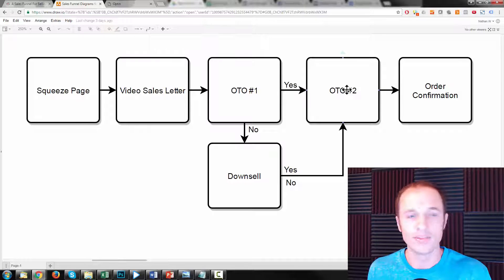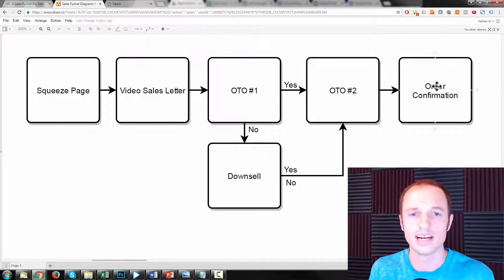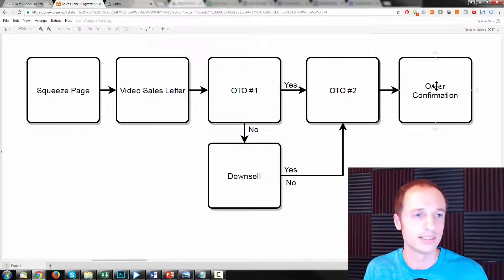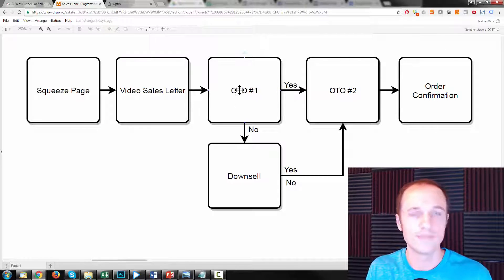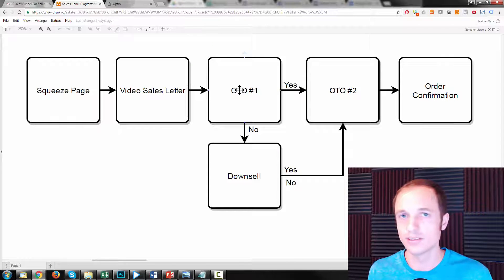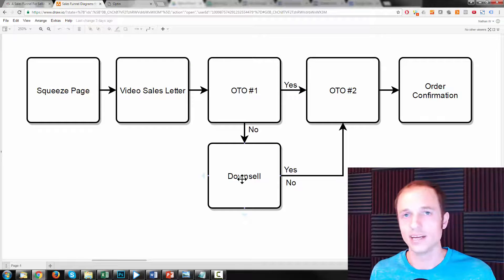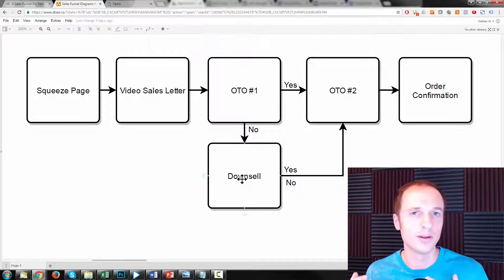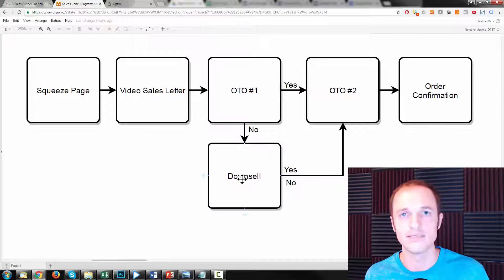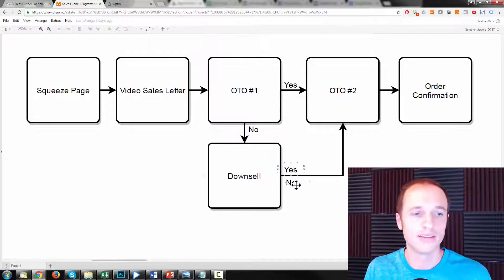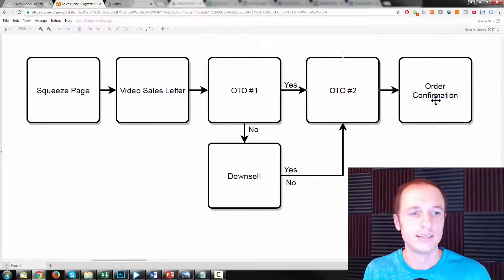Whether they buy OTO number two or not, they're still going to land on our order confirmation page, which just shows them information about what they just purchased. Now, coming back to OTO number one — if they decline or don't purchase it, we'll greet them with a downsell. This would typically be a payment plan, or maybe a discount, or maybe another bonus or incentive to get them to buy OTO number one. Whether they purchase or not, they still go through the rest of the funnel. That's like the 30,000-foot view of this sales funnel.